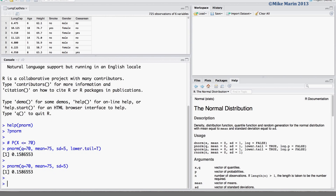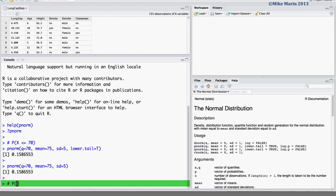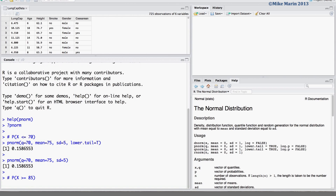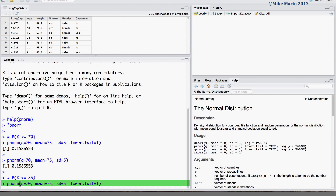Let's go ahead and calculate the probability that x is greater than or equal to 85. To do so, we again use the pnorm command with the probability associated with 85, and here we would like the upper tail, so we set lower.tail to false.